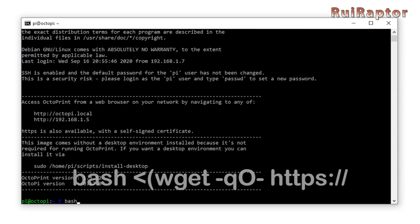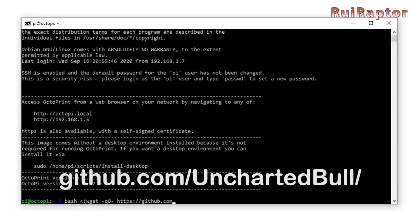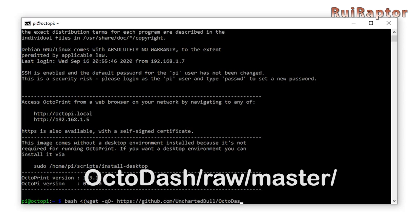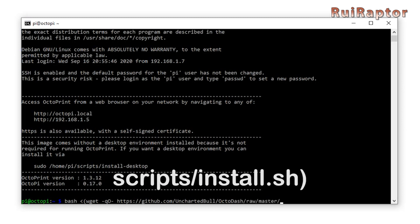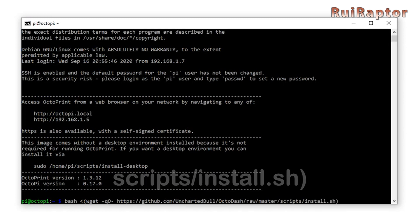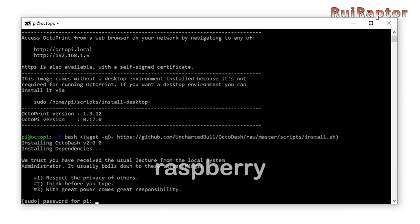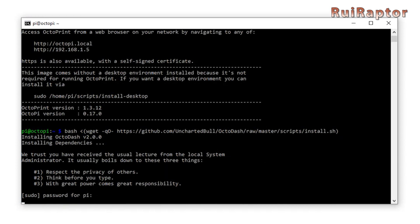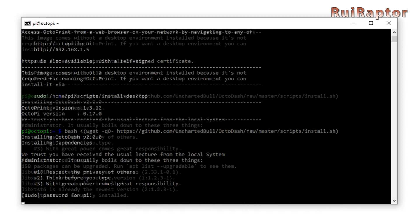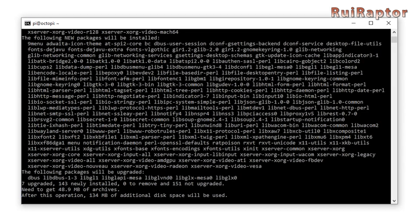Next, type in the following line and hit enter. Make sure you type in exactly like this and also make sure you use the capital letters when needed. For the password, type raspberry and hit enter again. The installation takes some time so be patient and don't interrupt the process.